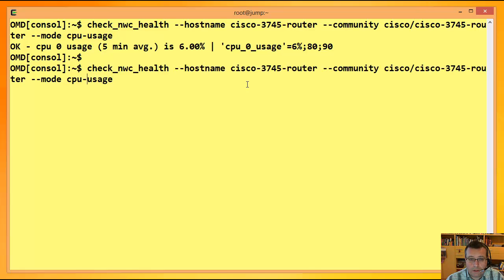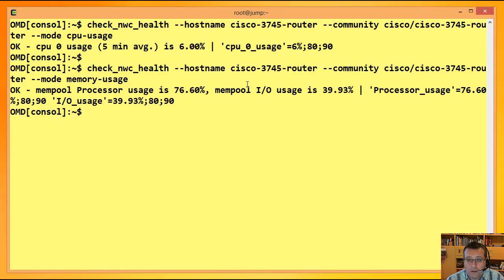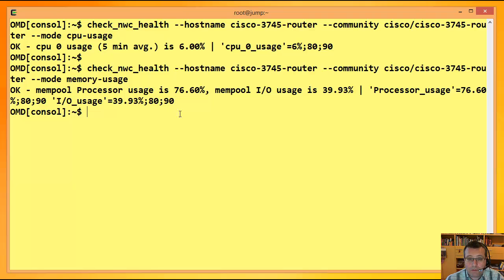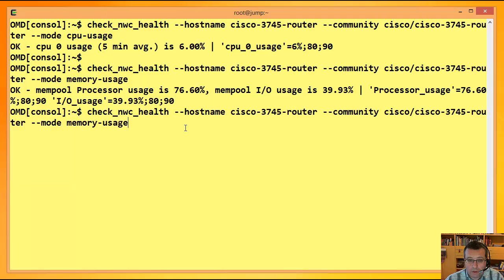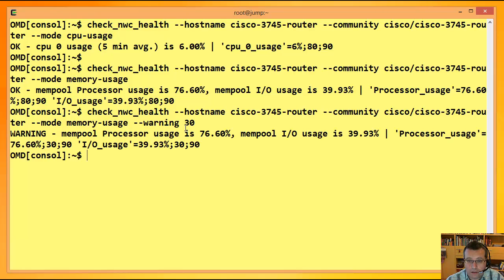Das war auch so ein Grund, warum ich Check-MWC-Hels geschrieben hab', weil ich eben auch sicher gehen wollte, dass überall Performance-Daten rauskommen. Das haben etliche andere Plugins so nicht gemacht. Wir haben die CPU-Usage. Dann kann ich zum Beispiel auch fragen, wie schaust es mit dem Speicher aus? Wir haben hier zwei Memory-Pools in diesem Gerät drin. Und jeder von denen wird abgefragt. Jeder von ihnen kriegt auch ein eigenes Performance-Datum.